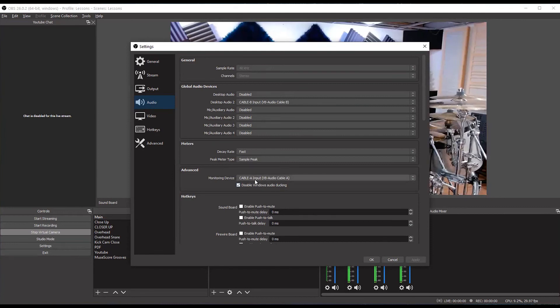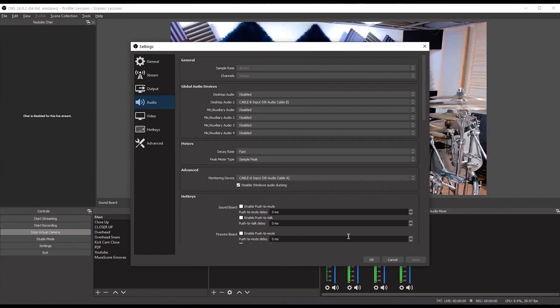Here you can see I have it set to cable A, again, that's a virtual cable so I can send that to Zoom or whatever. That could be useful. We're going to save that for another video as well.